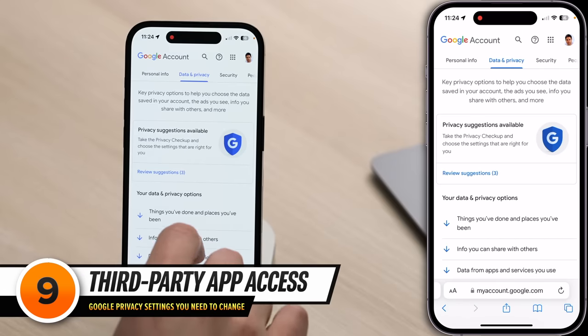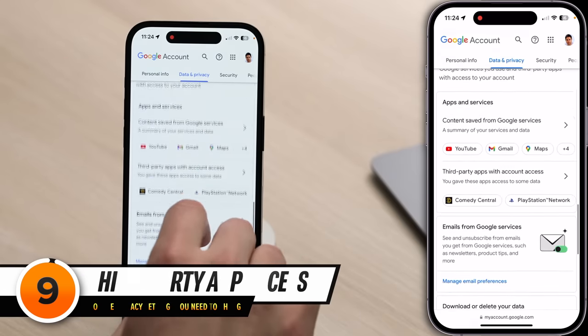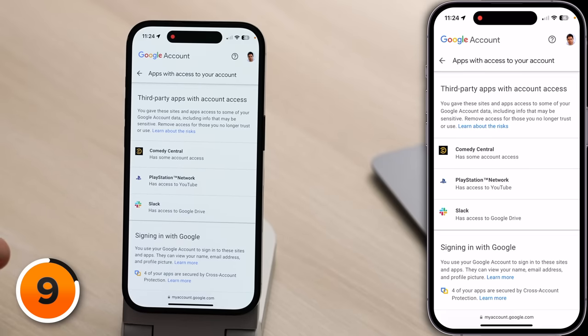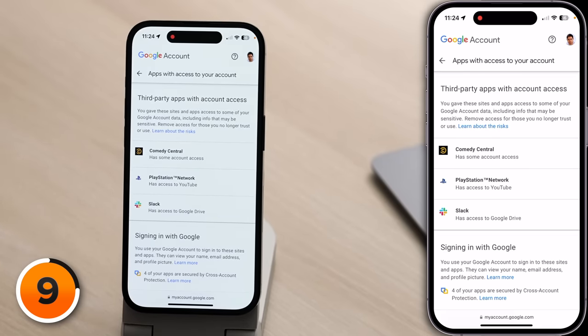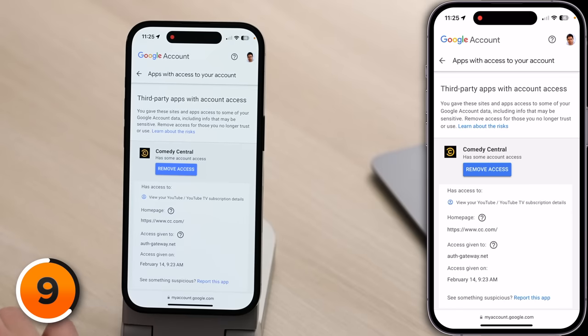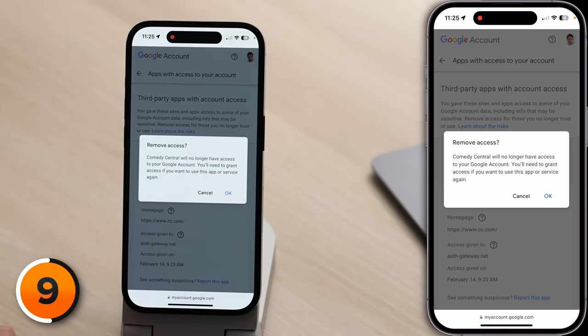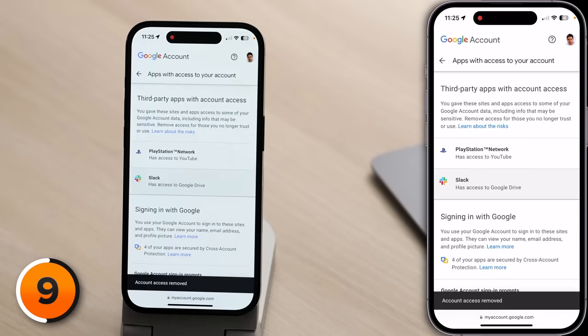Let's scroll down to Third-Party Apps with Account Access and tap on that. These are apps that you've allowed access to at least some of your data. Let's tap on each one and find out if there's any data we don't want to be sharing with them. Right now I have Comedy Central, PlayStation Network, and Slack. Comedy Central, for example — I wanted to watch a South Park episode and had to log in with my YouTube TV account to verify I actually pay for cable. If I tap on Comedy Central, I could remove access. So maybe I cancel my YouTube TV subscription — I don't want Comedy Central to keep having access to my Google account. We can tap Remove Access and then tap OK.